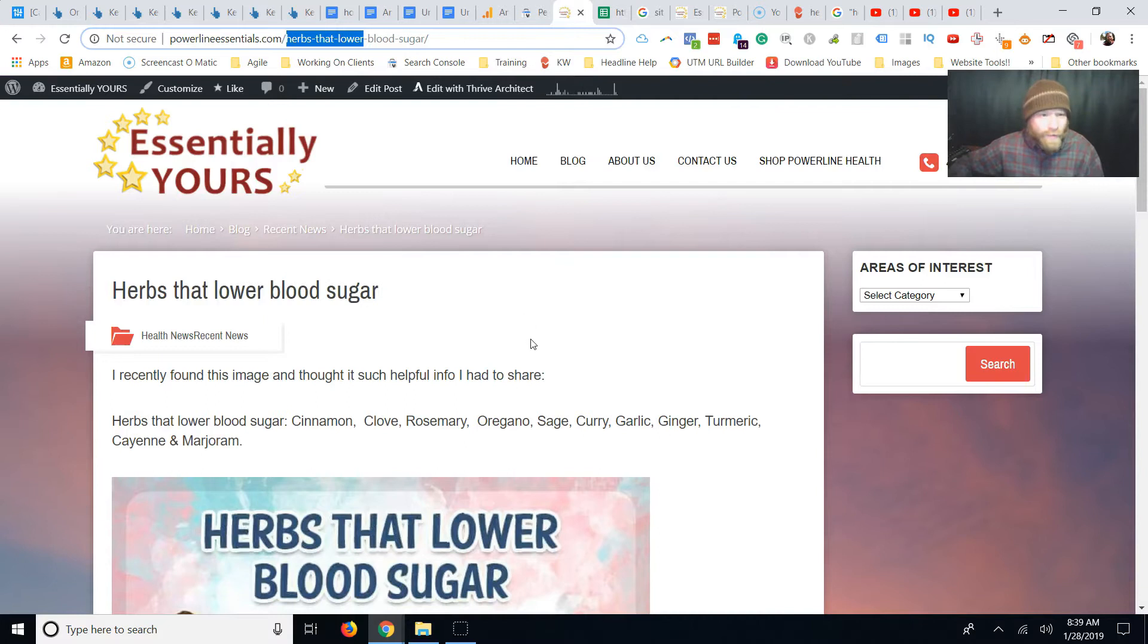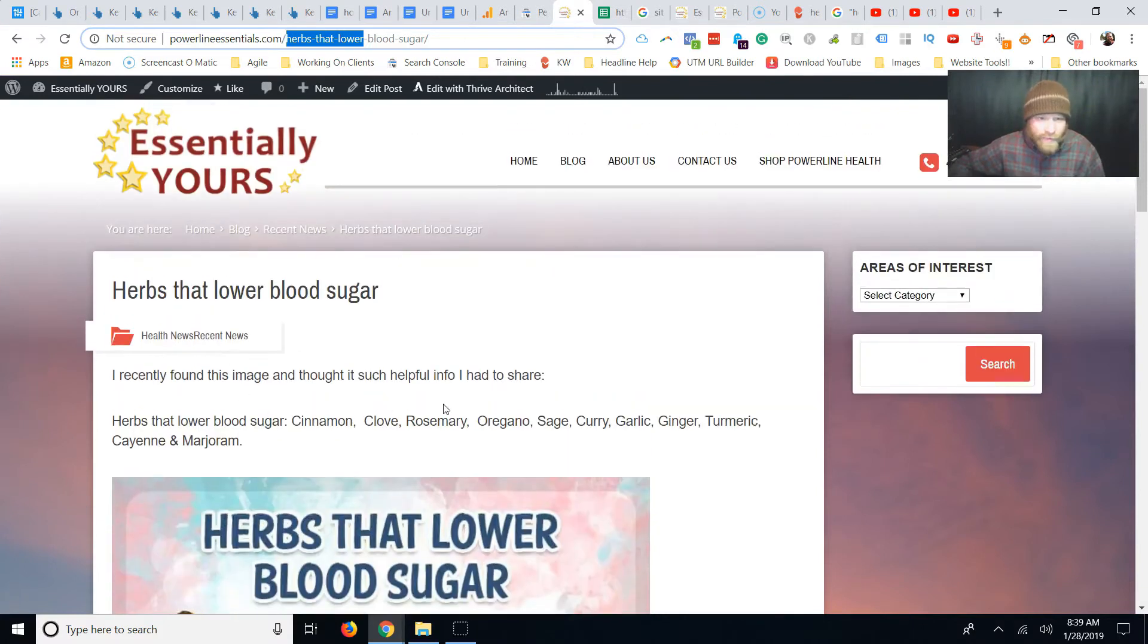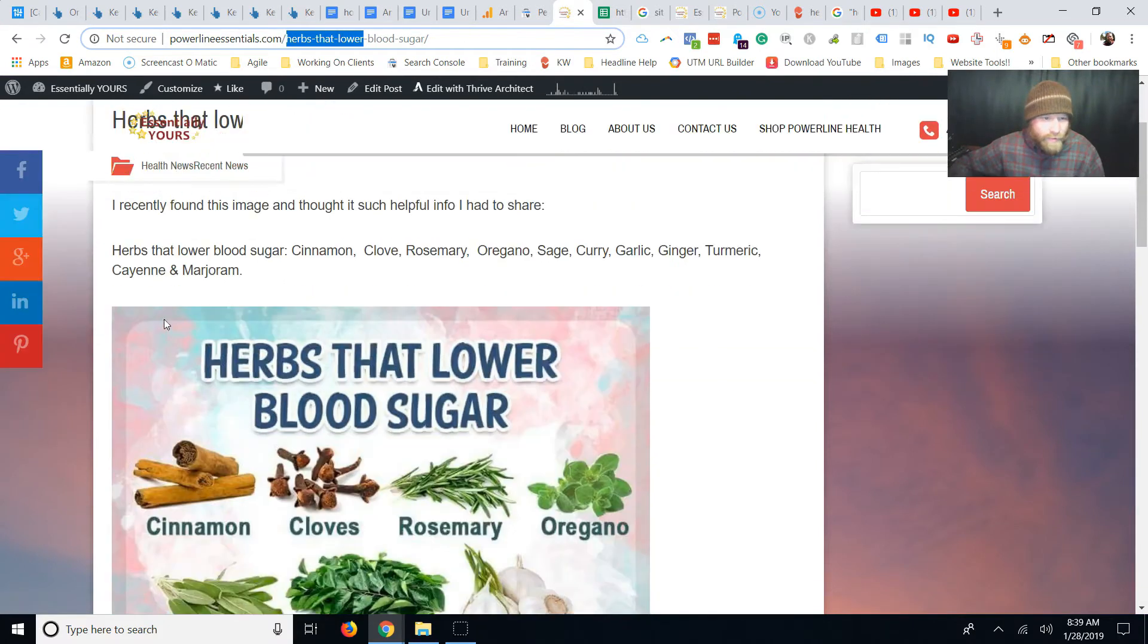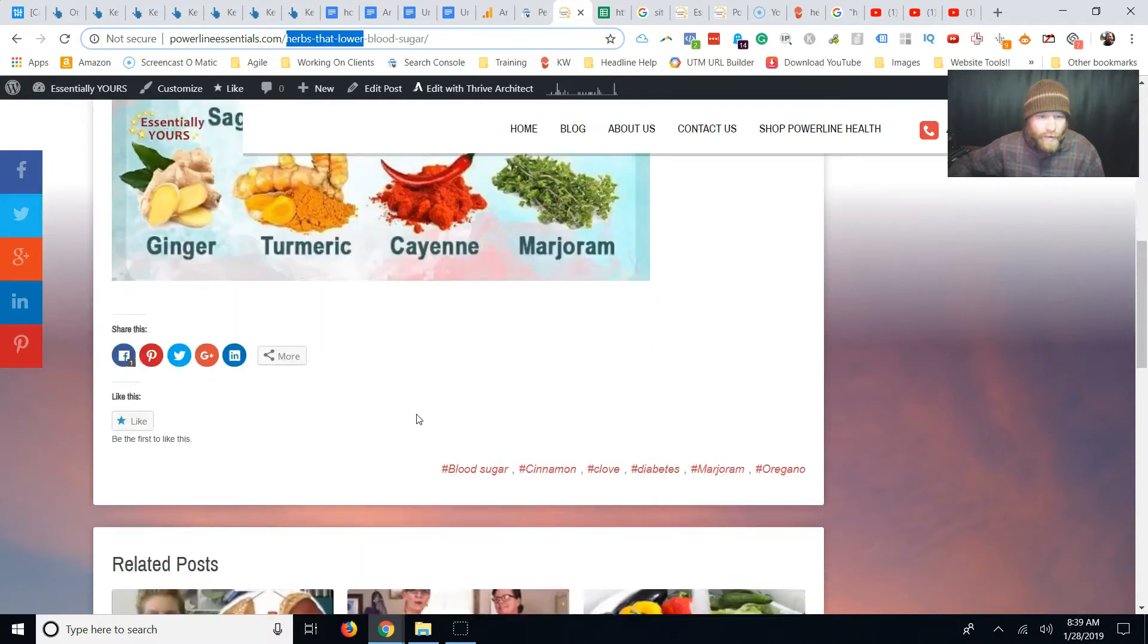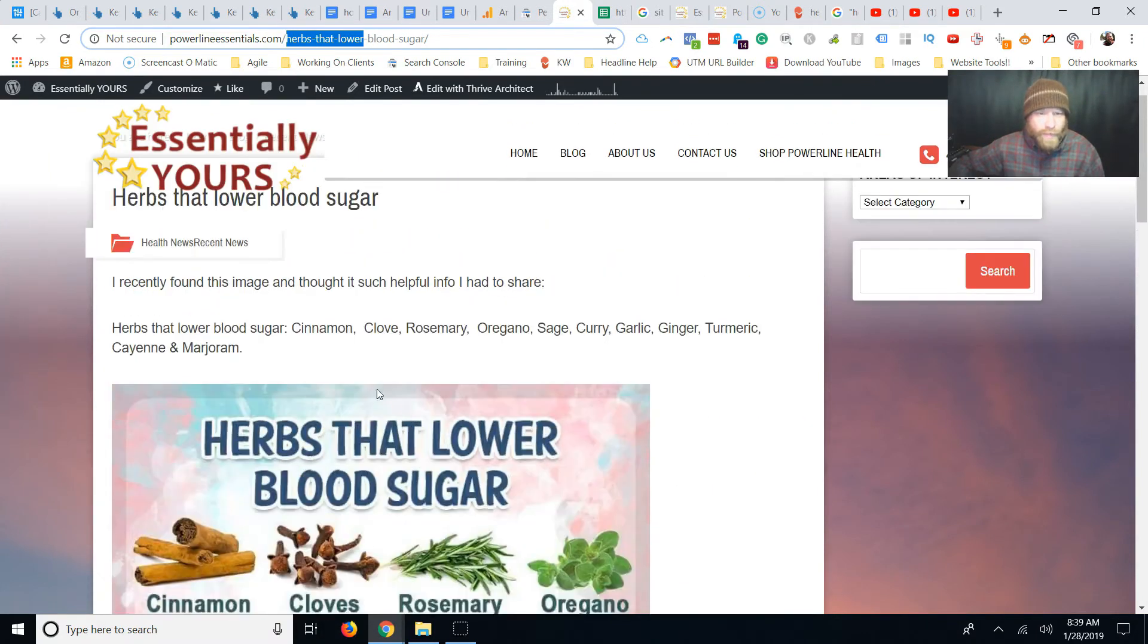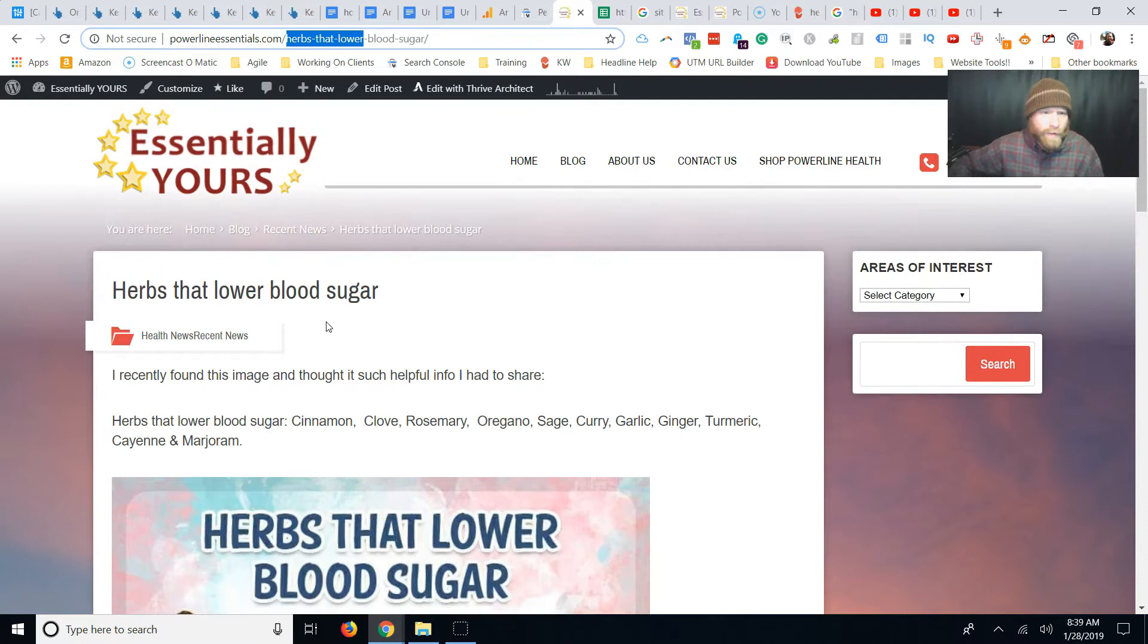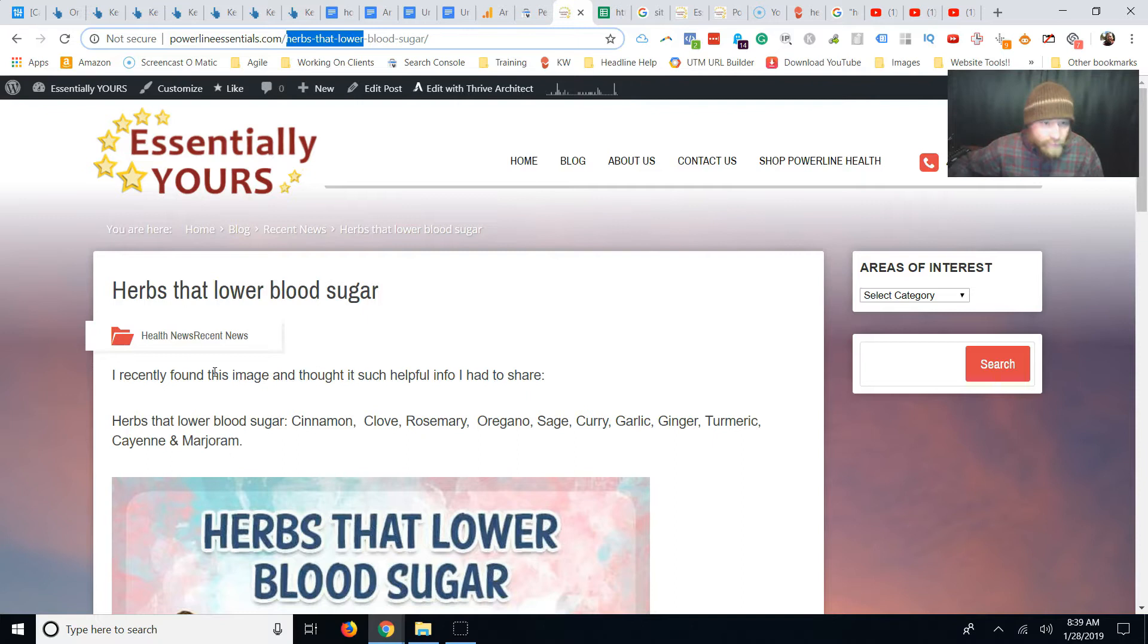So what do we got? We have, I recently found this image, got to share herbs that lower blood pressure, herbs that lower blood pressure. Alright, so that's why they're only staying here for 26 seconds. We don't have any links to any products. We don't have any links to, we're missing out big time on this post. We're going to fix it.